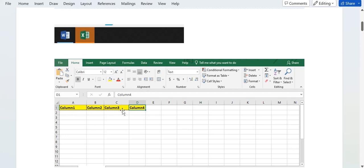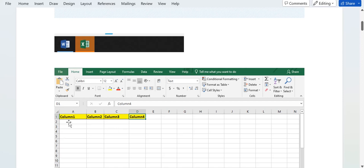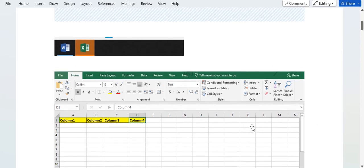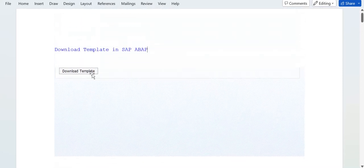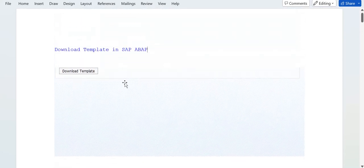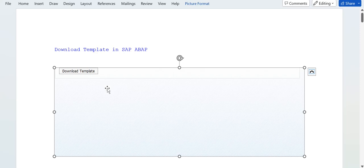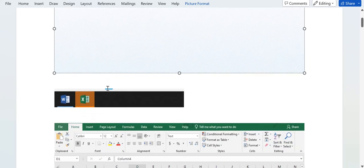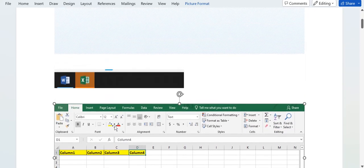There are only four columns for now, but there will be 50-60 columns as per business requirement. At that time, users don't want to create and put the column names manually - open an Excel file and write the 60 columns at a time.